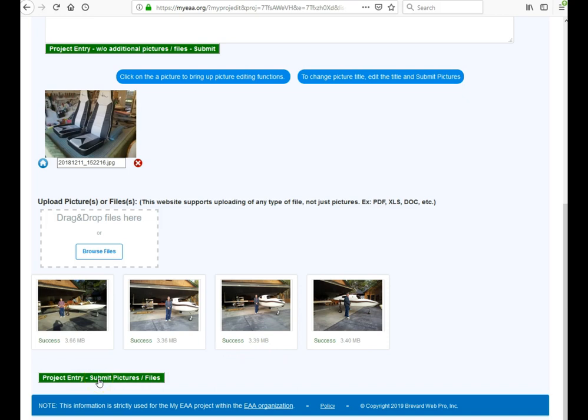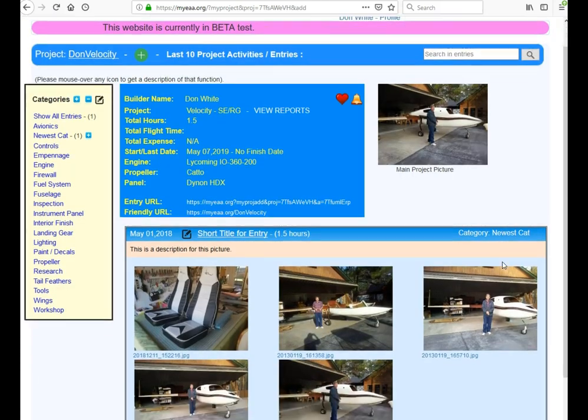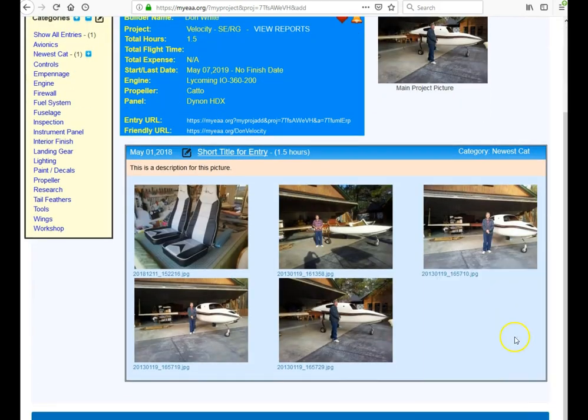If you want to add these pictures, just hit project entry, submit pictures. And those four pictures will then be processed and added to your entry.